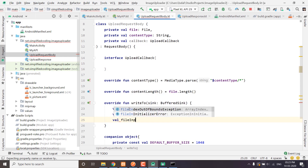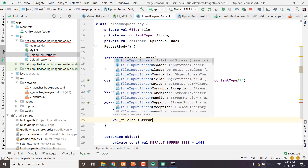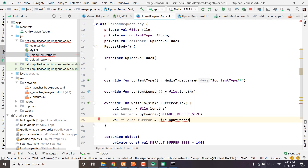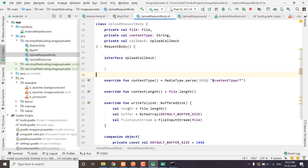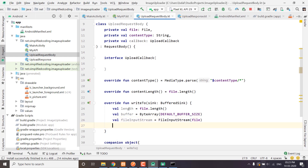Now we will create a file input stream and define the input stream using the file we already have in this class — the file we are uploading. We have the length, the buffer, and the file input stream. Now let's define a variable called uploaded that will track all the bytes uploaded, initialized to 0L.